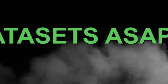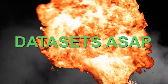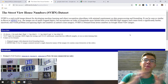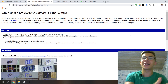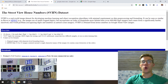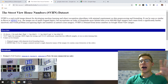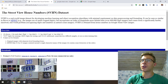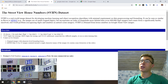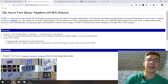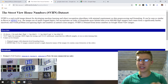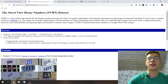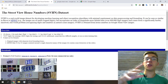Hey, what's up everybody, it's Ivan here. In this video we're going to learn how to work with the SVHN dataset in Python. The SVHN dataset, or the Street View House Numbers dataset, is one of the best datasets out there when it comes to working with digits, whether you want to train your model to classify single digit numbers like MNIST or multi-digit numbers.